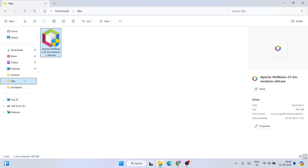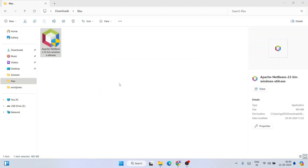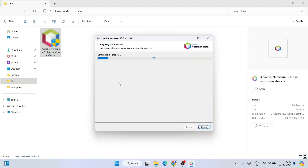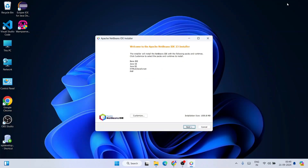To install, simply double-click on the installer. It may ask for administrative privileges — click Yes. You can see it has started configuring the installer, and once that's done we arrive at the Apache NetBeans IDE version 23 installer. Minimize the downloads directory and click Next.